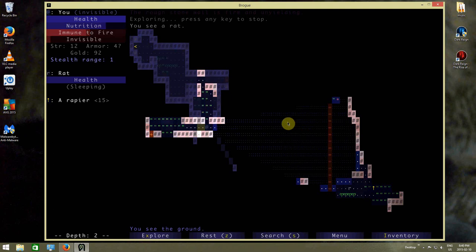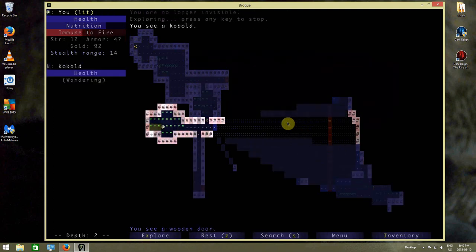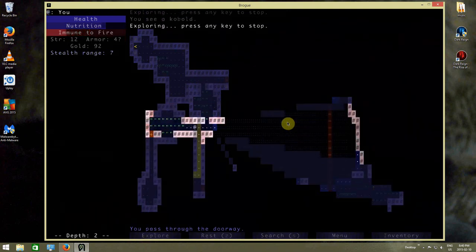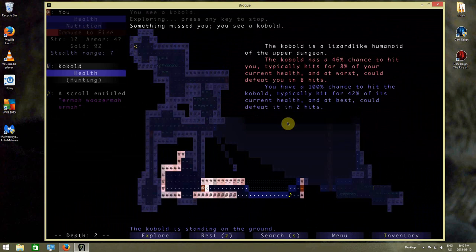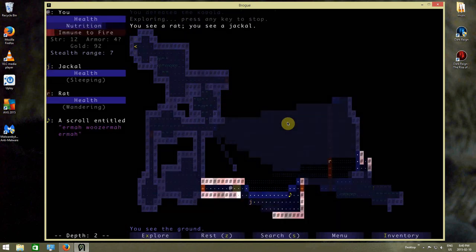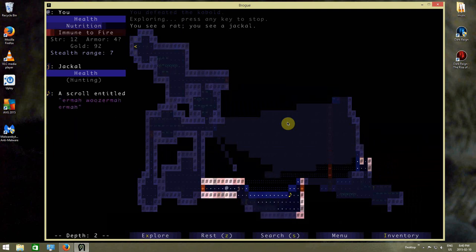There's a rapier down there I want to maybe equip before starting anything else. The kobold sees me, so it has to die. The jackal sees me, so it has to die.